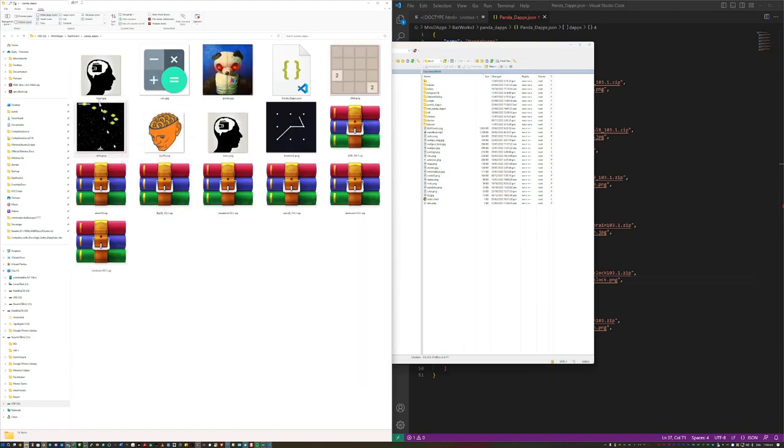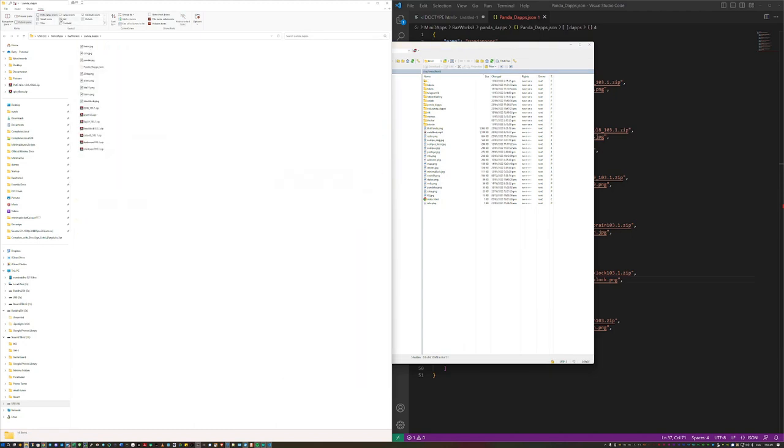So the folder includes all the mini dApps themselves, all the mini dApp icons,